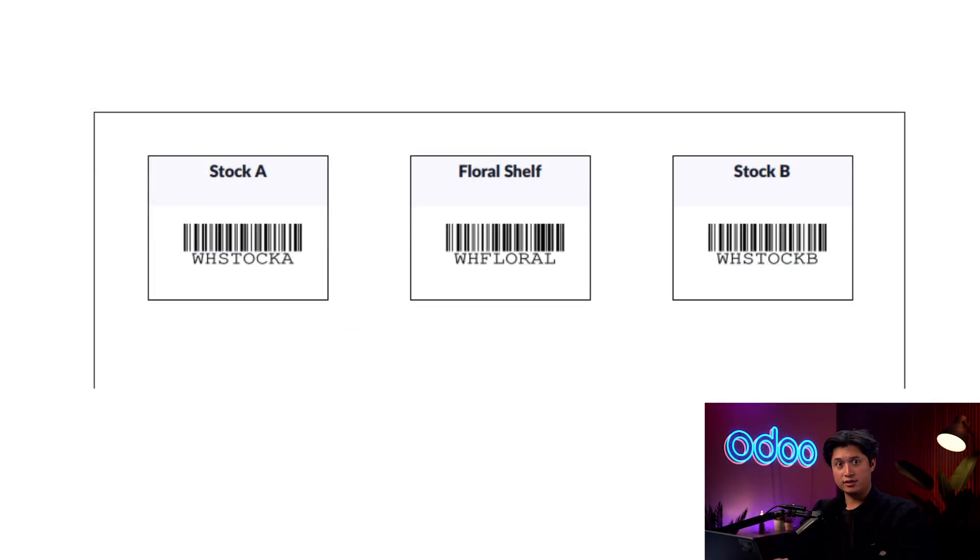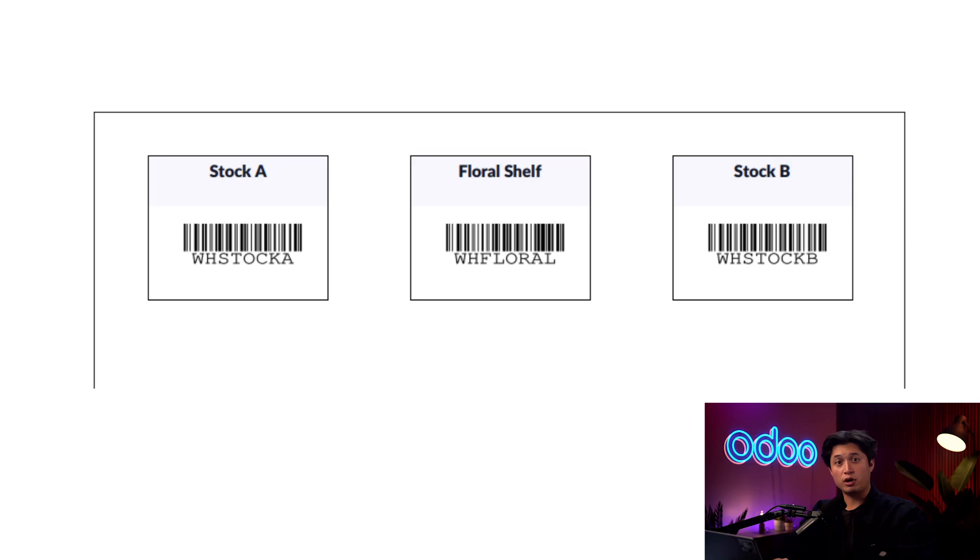When I click this, this will open a PDF in a new tab just like this one here with barcodes for each location that we've created for our warehouse.